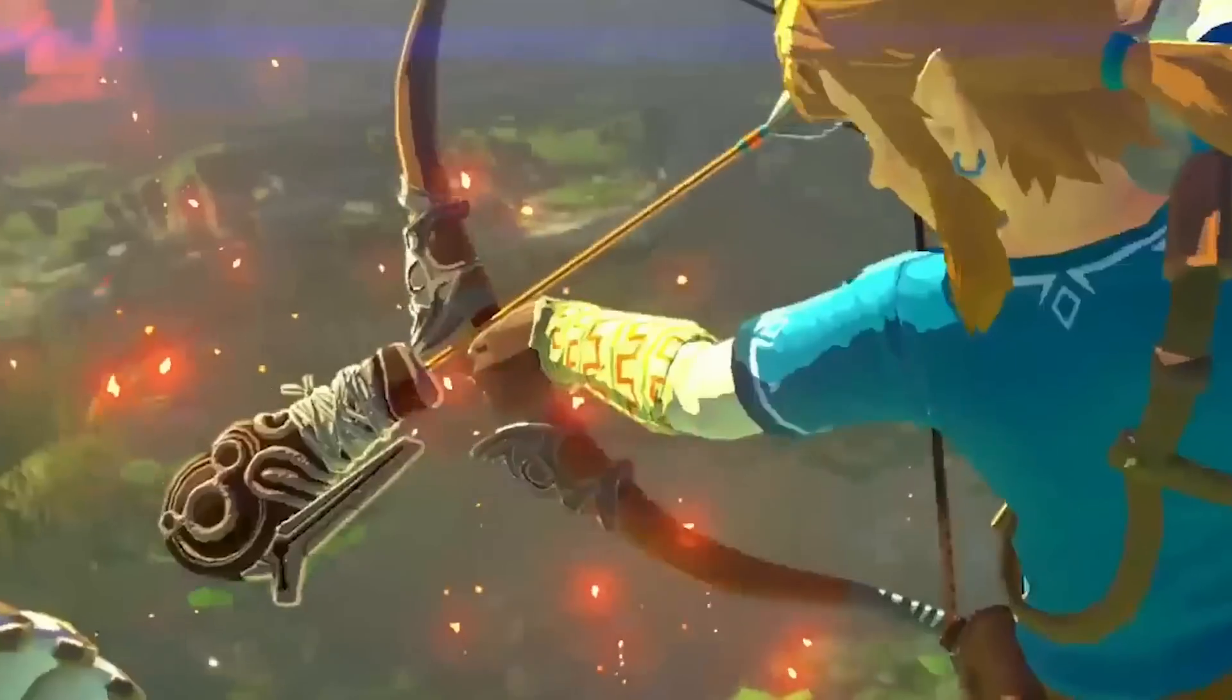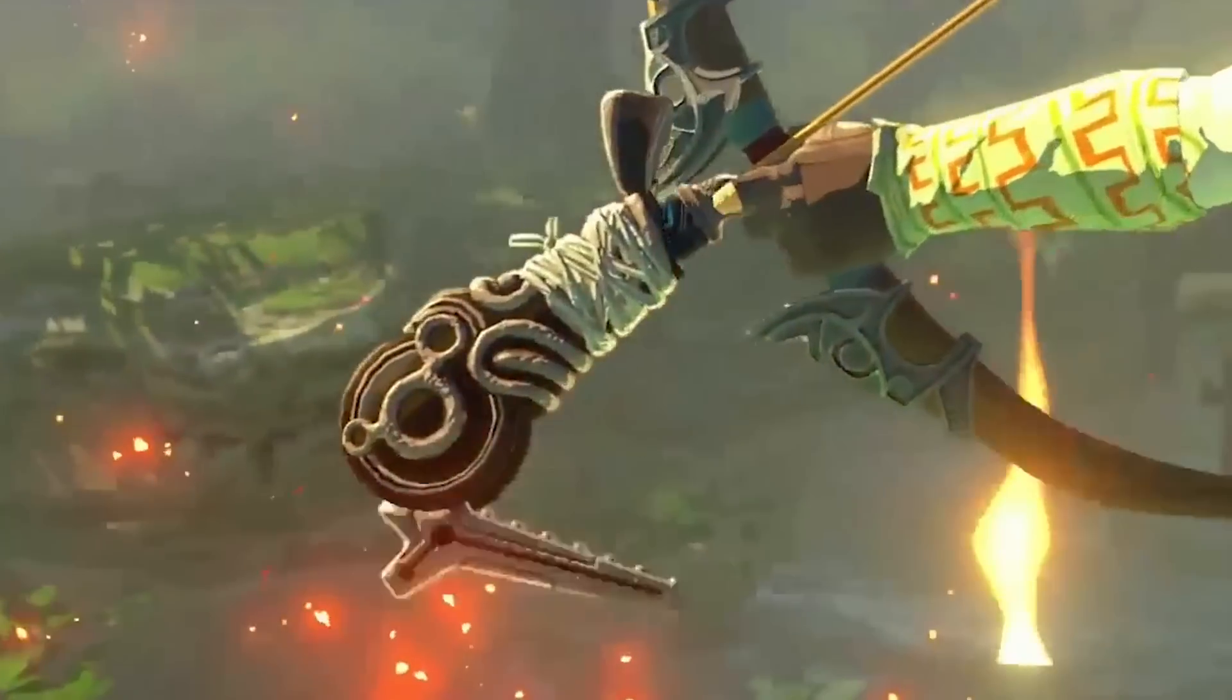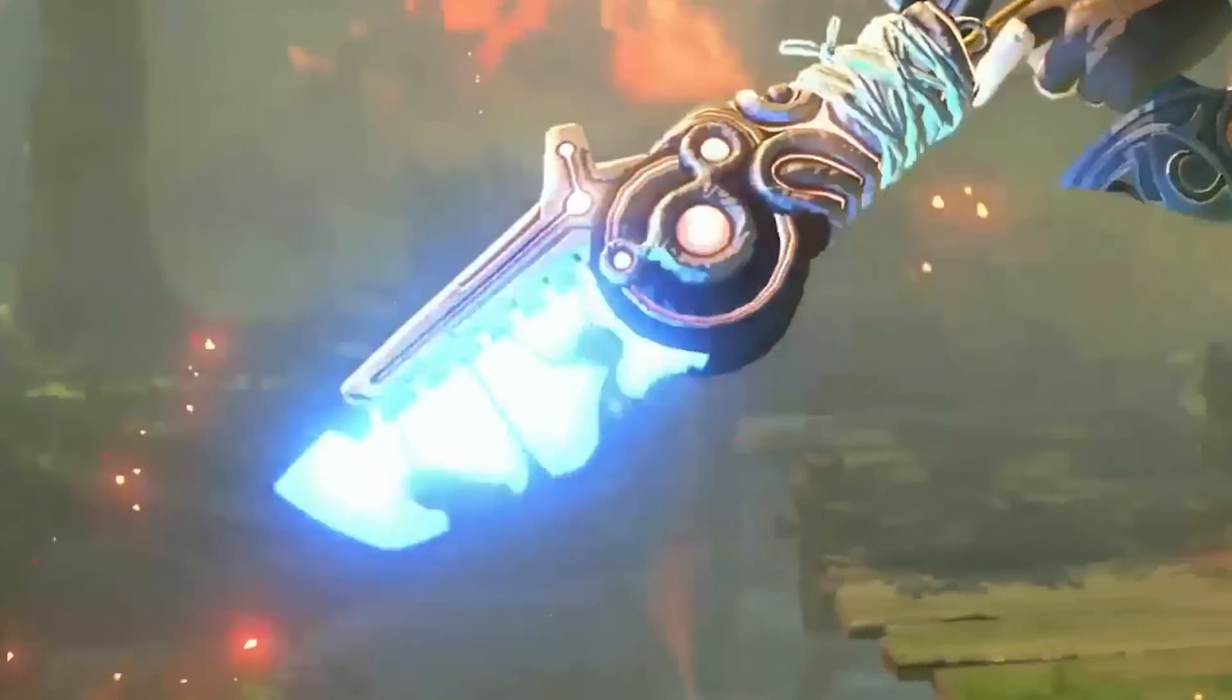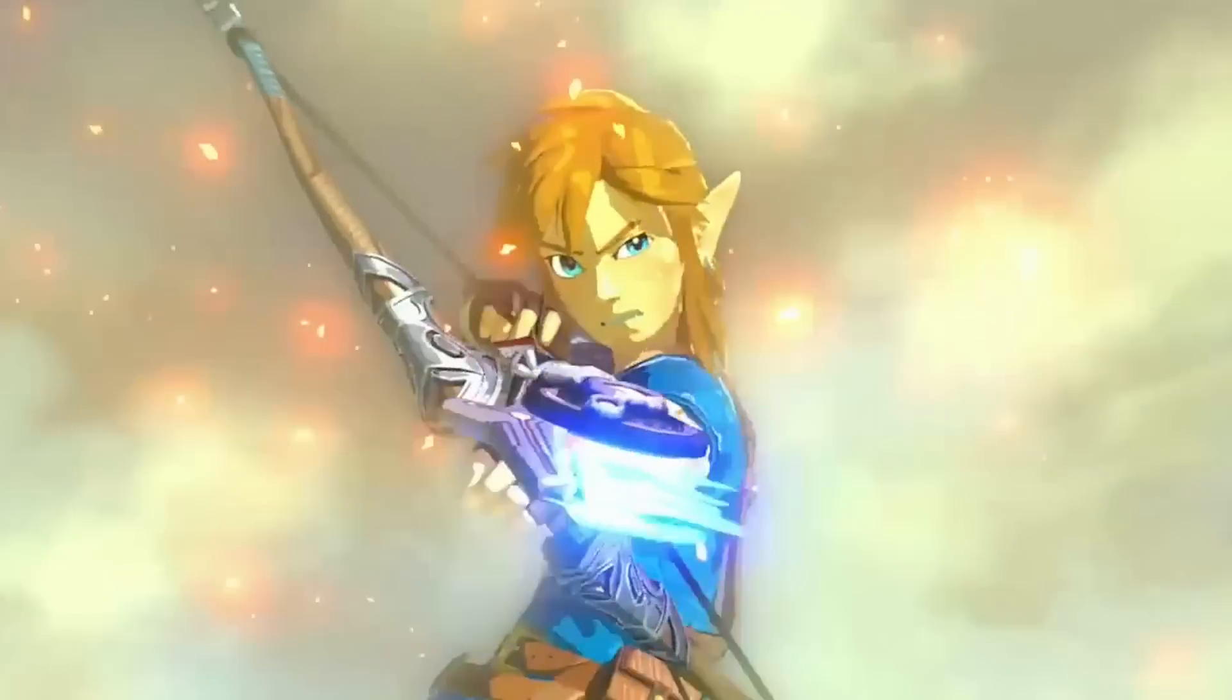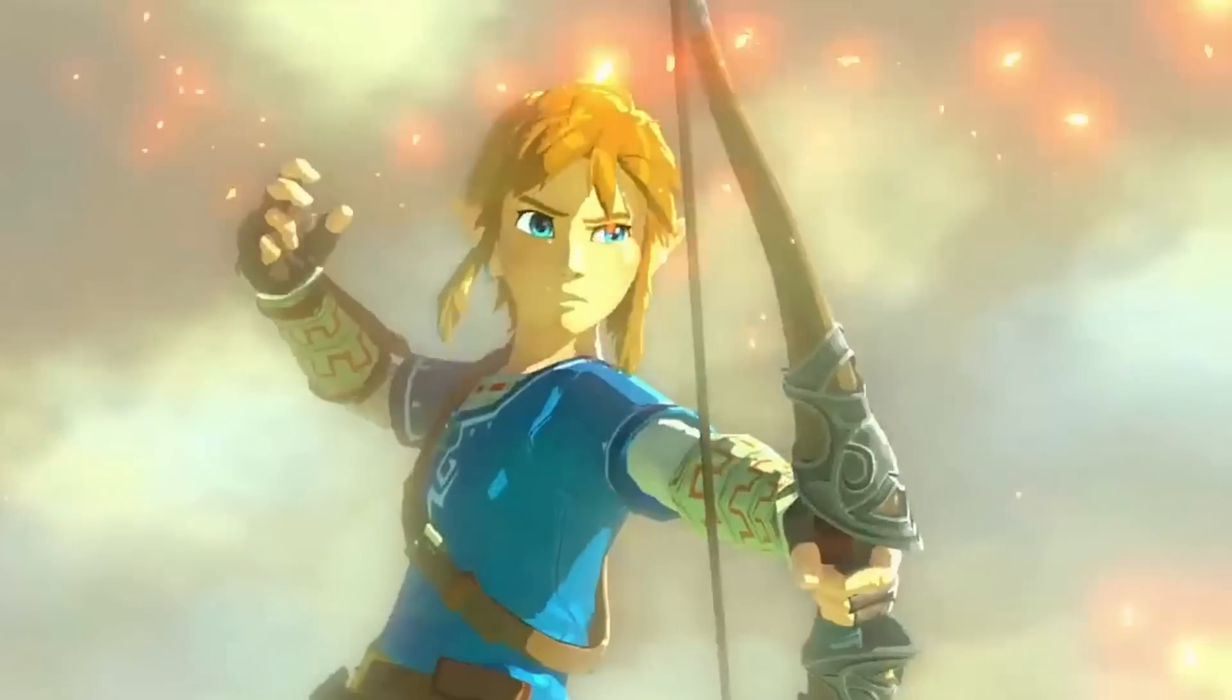As soon as I saw the ancient weapons from Zelda Breath of the Wild, I knew I had to have some of those. I looked around online and there really isn't much that you can download, so I decided to make my own.